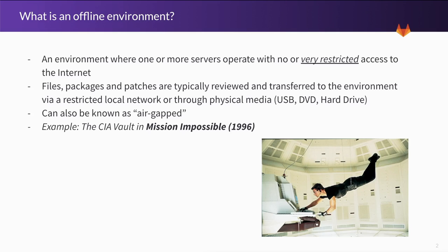Another term that they can also be known as is air-gapped, and a good example of this is from the 1996 movie Mission Impossible.